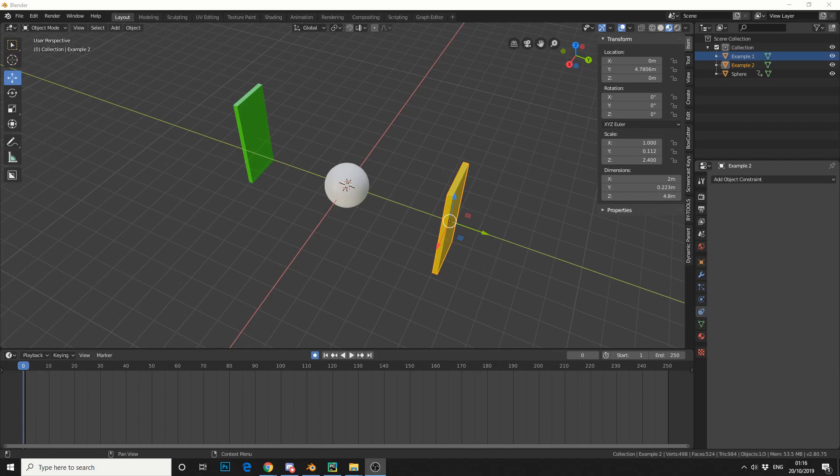Essentially, adding an object constraint — a child-of. Now this is pretty similar to making a parent of an object, but you have a little bit more control, and I'll give you a brief example of what I mean.